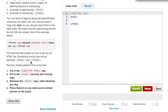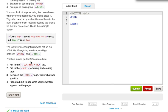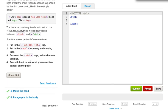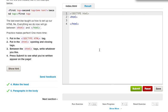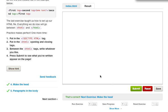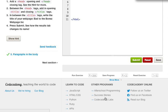The last exercise taught us how to set up our HTML file. Everything we need to do now will go between the HTML tags. Practice makes perfect. One more time: put in the DOCTYPE HTML tag, put in the HTML opening tags, and between the HTML tags whatever you like and press submit and see what you've written on the page.